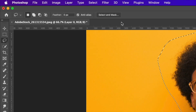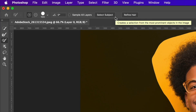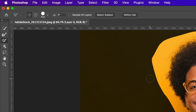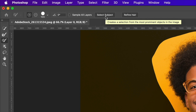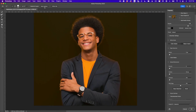Once we have that rough selection, go up to the options bar and hit Select and Mask. Inside Select and Mask there is a button called Select Subject. I could have started with Select Subject directly, and on a simple background it probably would have worked fine, but making a rough selection first helps on more complex backgrounds. Hit Select Subject and just like that, the subject is completely silhouetted.